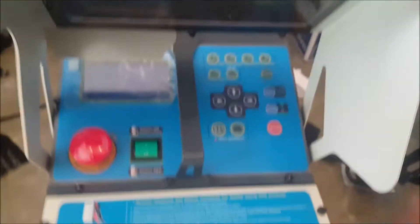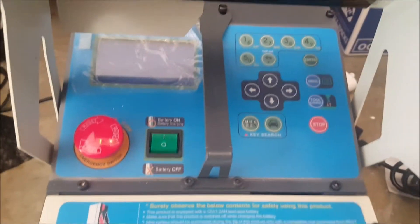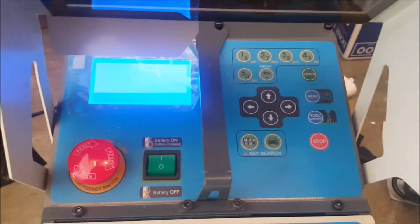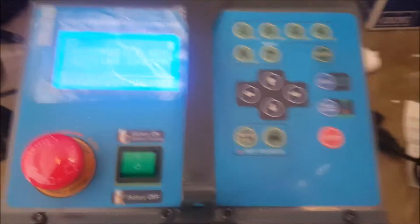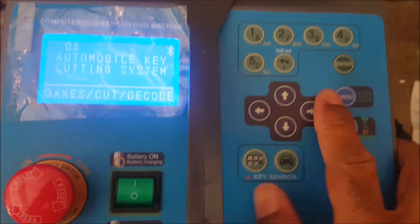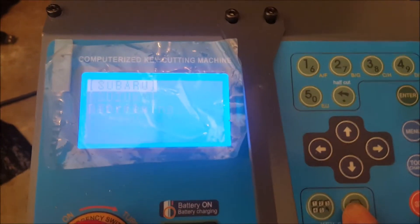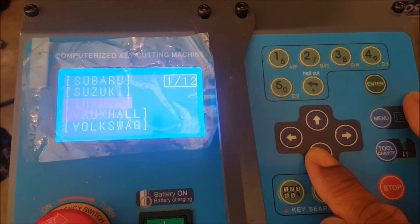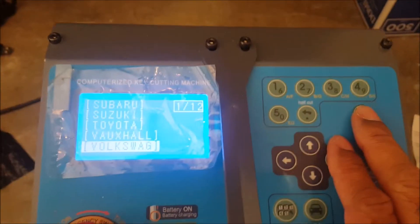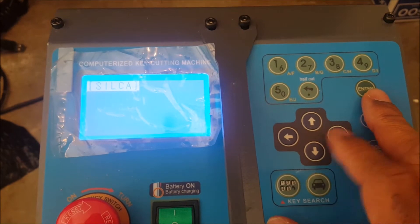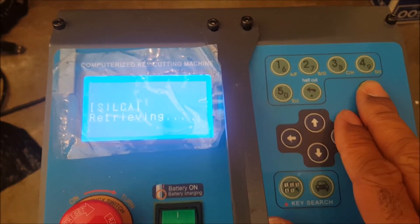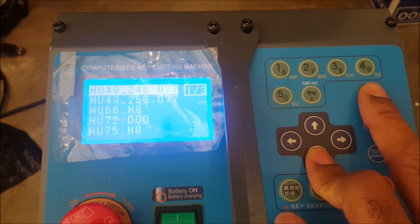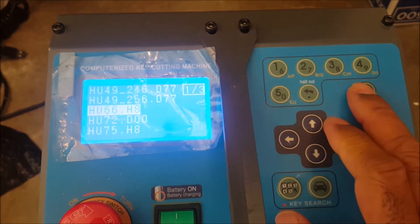So here's the problem that I ran into when I tried to cut this. Let's go ahead and get this turned on, and let's go ahead and get to my VW Silca, and it's the HU-66.